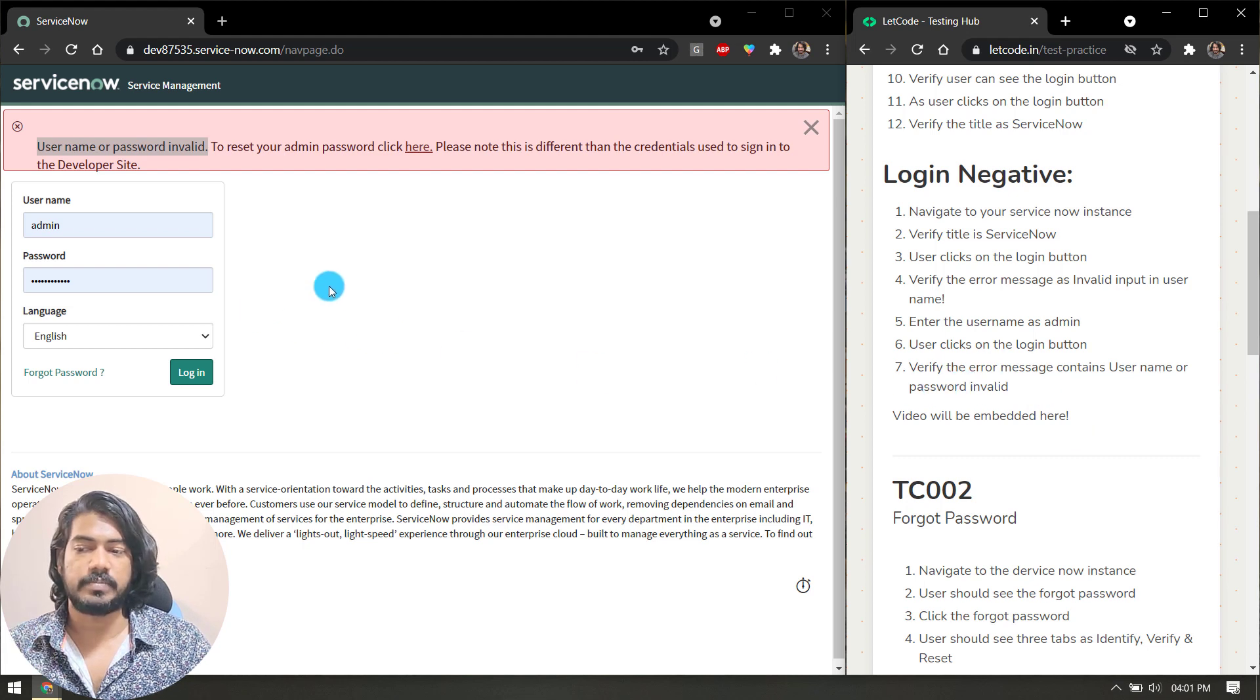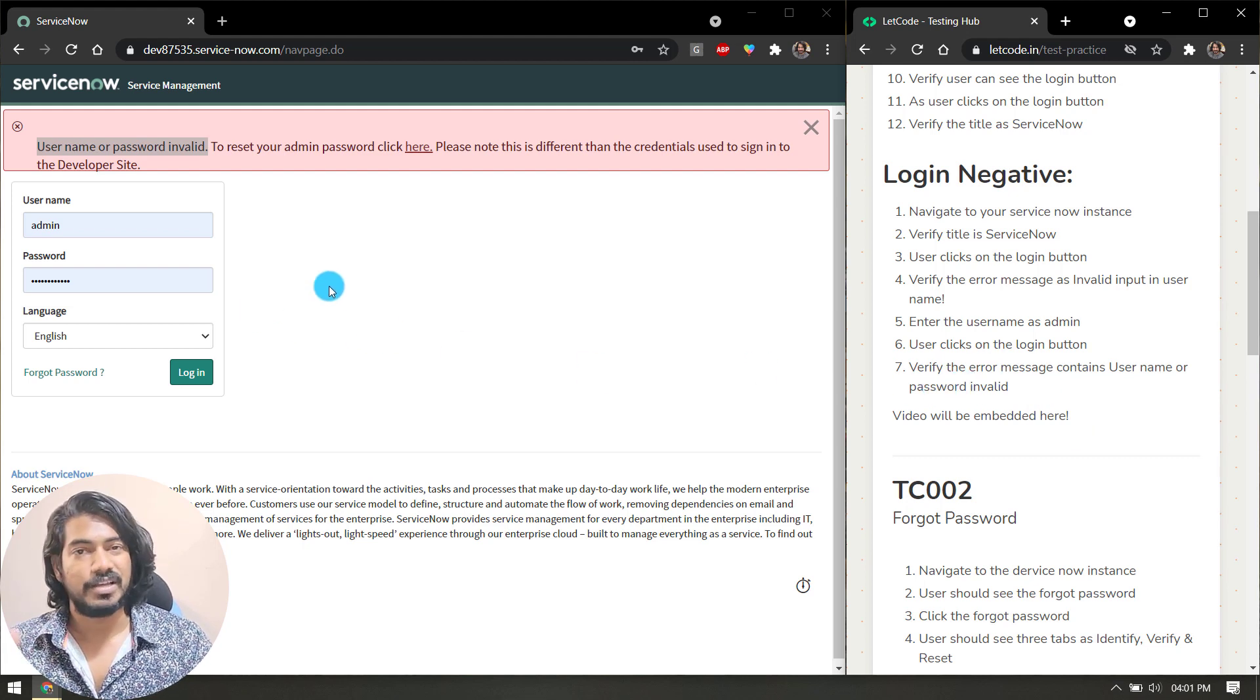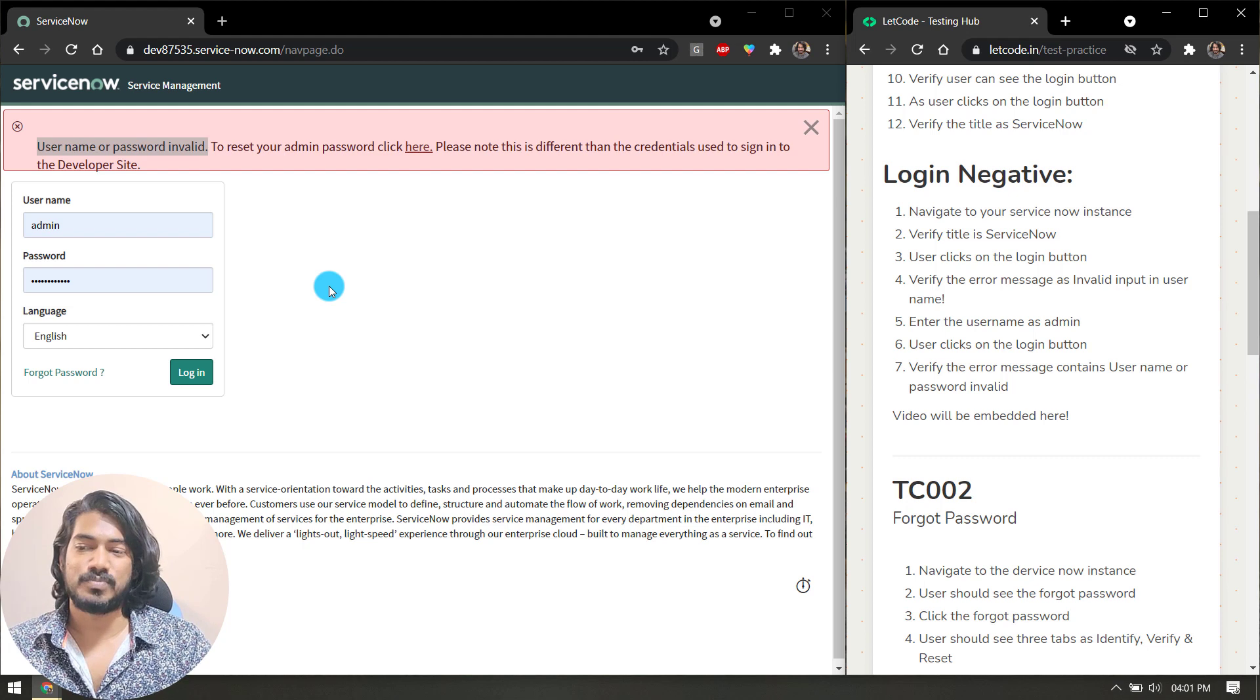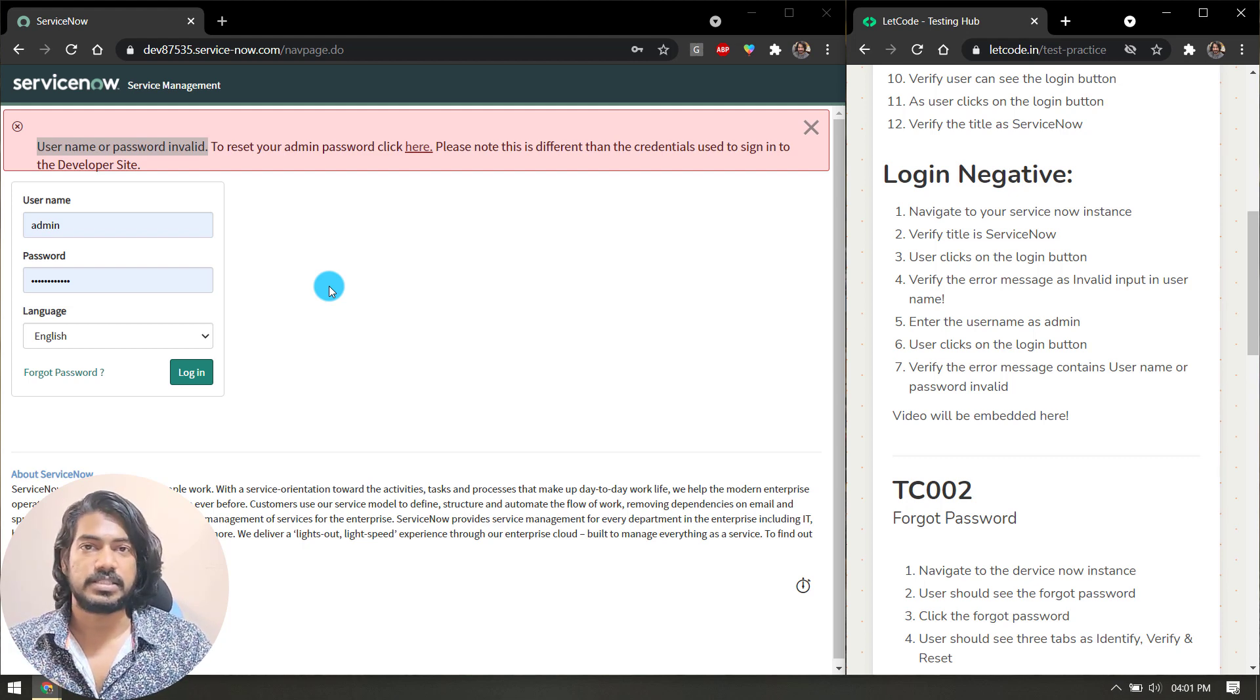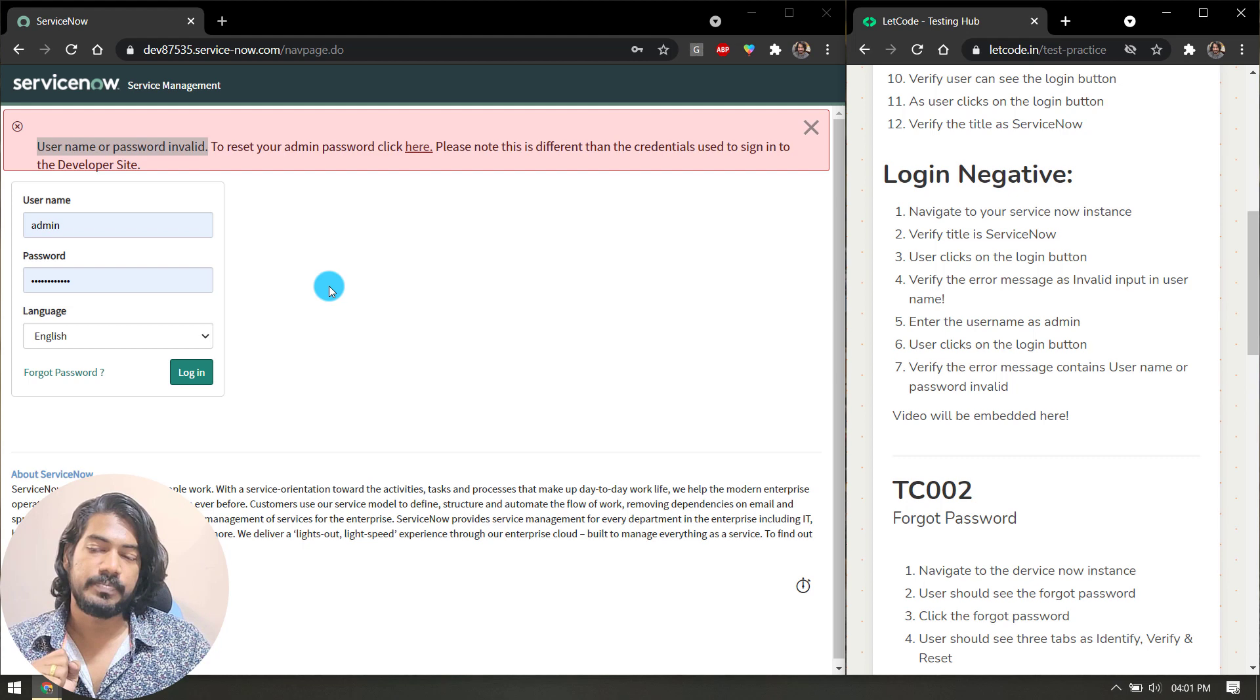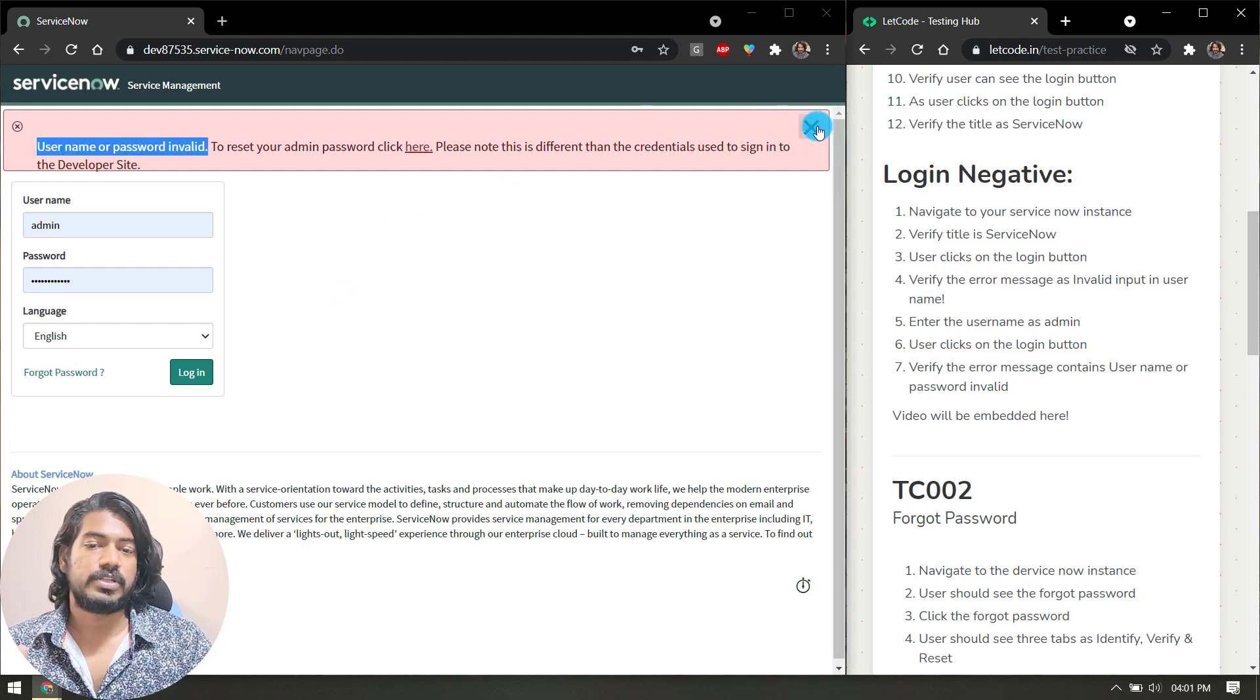That's it, we are pretty much done with the negative scenario. Of course I know we can write a lot more than this, but just for practice I think this is fine. That's it for the login positive and negative scenario, test case number 001.